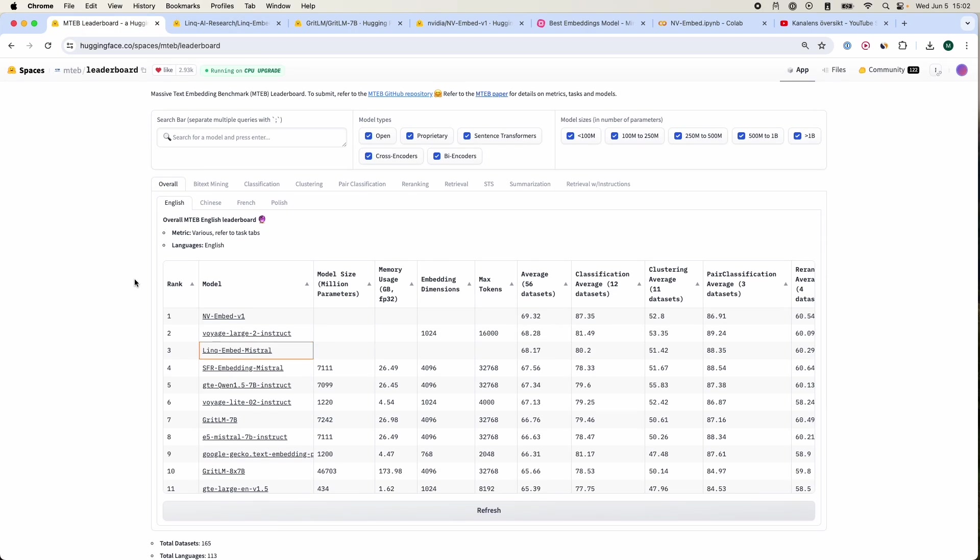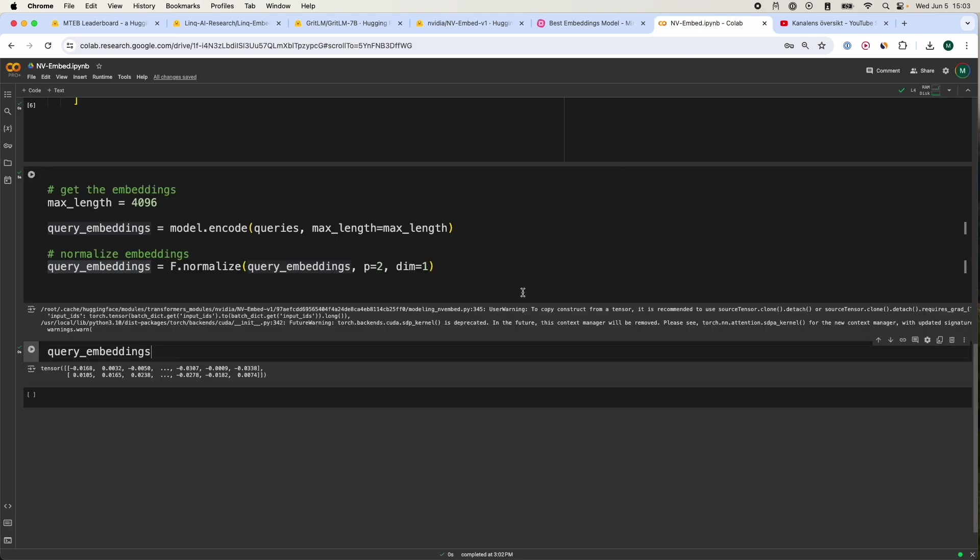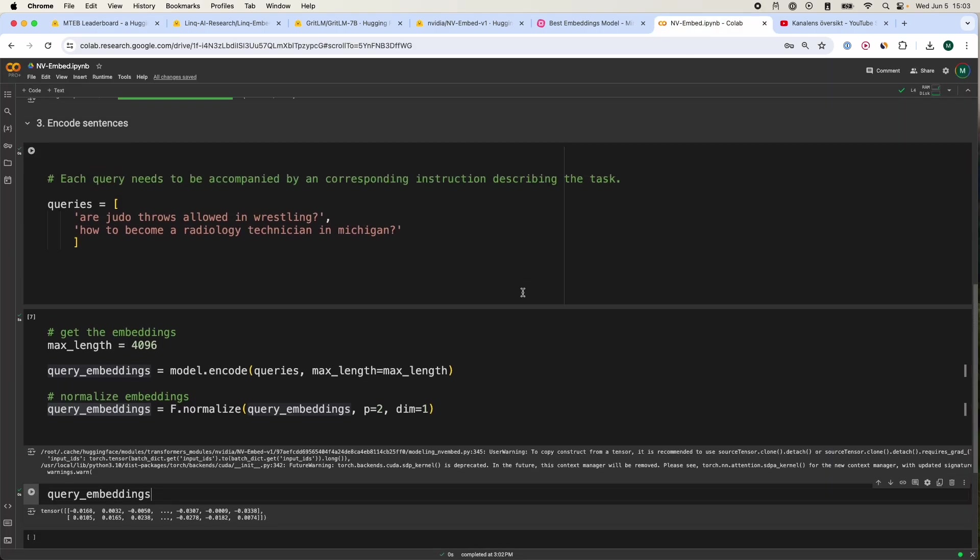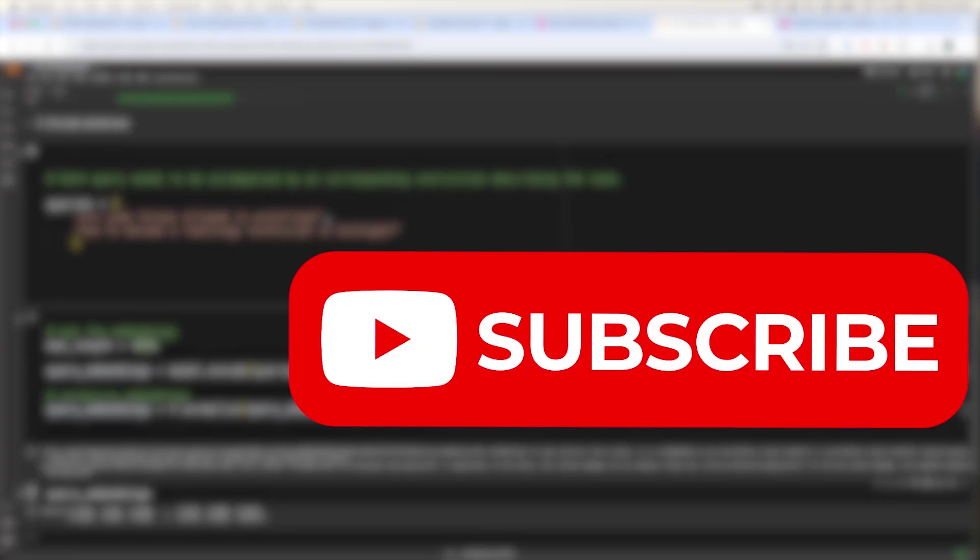That is a quick tutorial on how to get the best embeddings that is available currently right now as of 2024. Hopefully this was of some value. If you found this insightful, please feel free to subscribe. I make similar videos like these. Have a nice day.